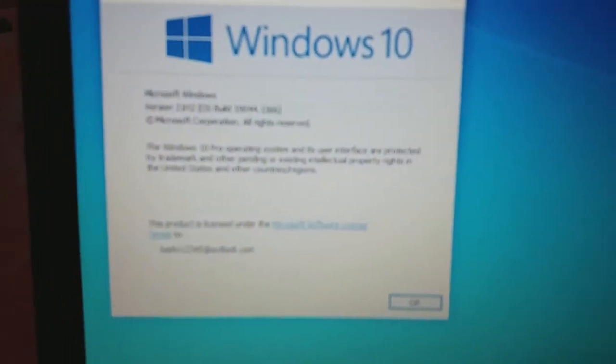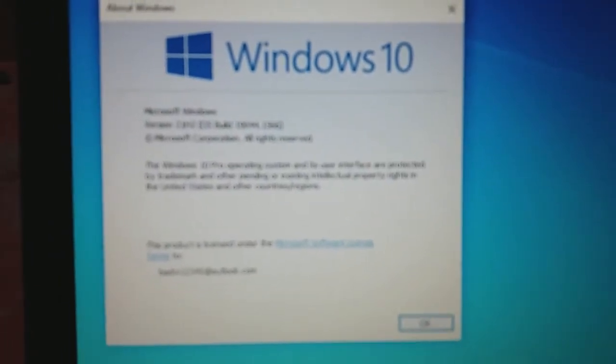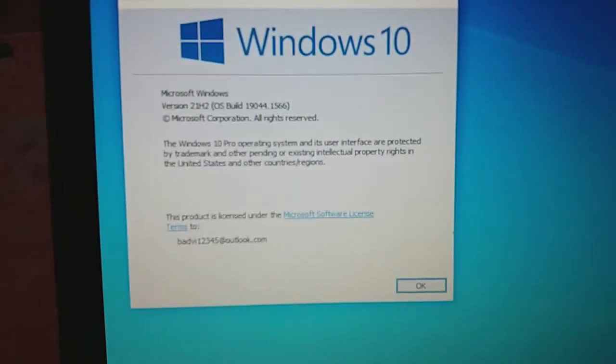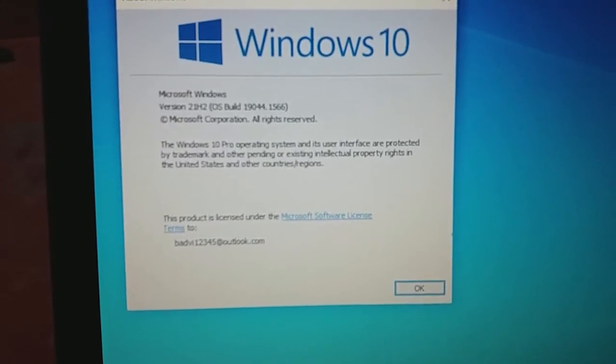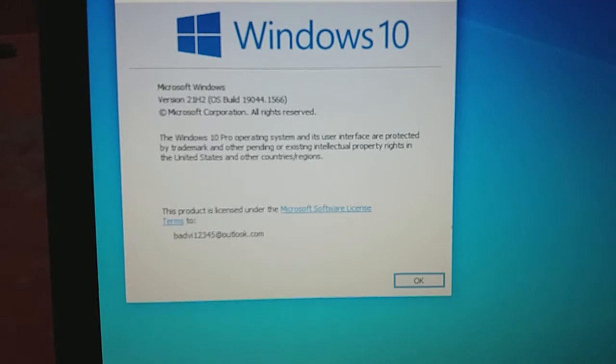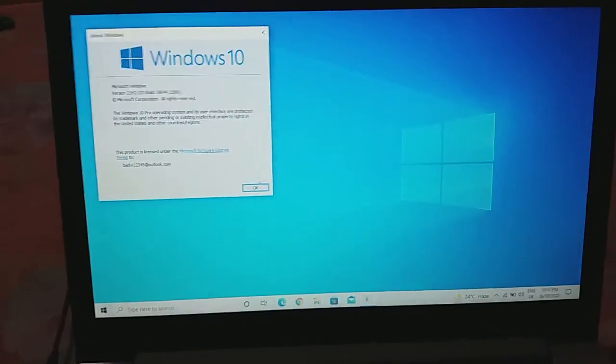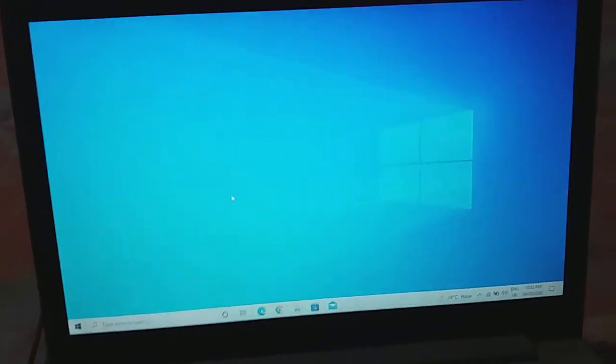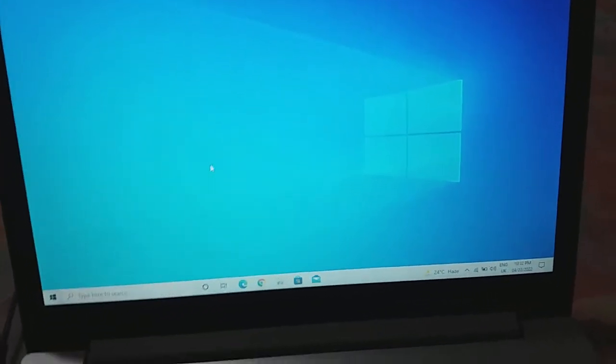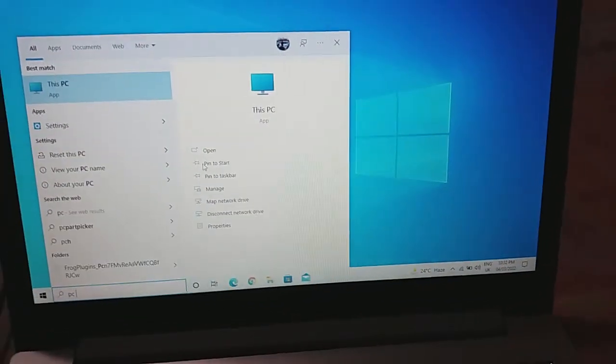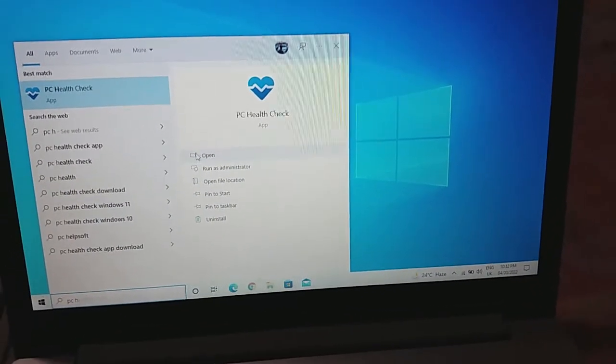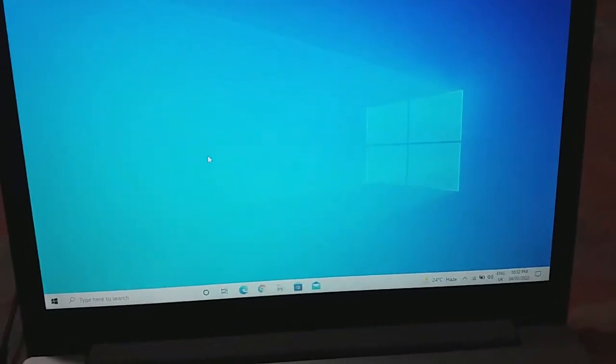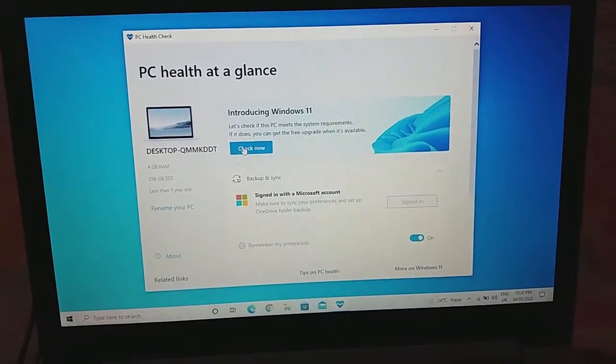Now let's see whether we're supposed to install Windows 11 or not. First, you have to download and install the PC Health Check app. After that, type PC Health Check app and just open that app, and then click on Check Now.